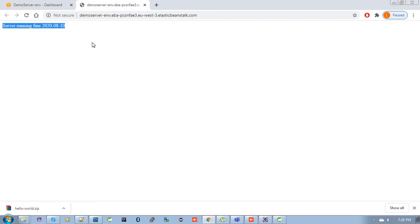So you see it's really easy to deploy a WAR file in the Elastic Beanstalk environment. Hope you liked this video. If you did, please subscribe to my channel. Thank you.